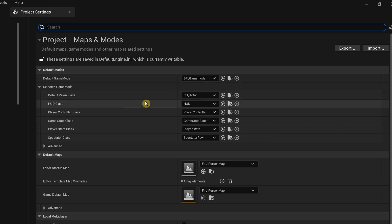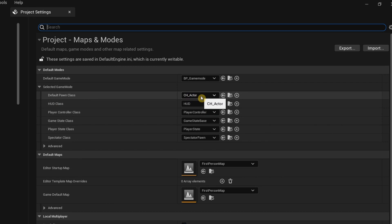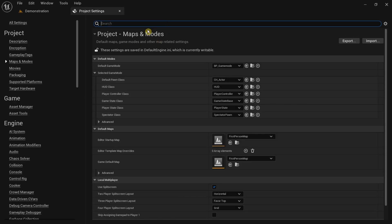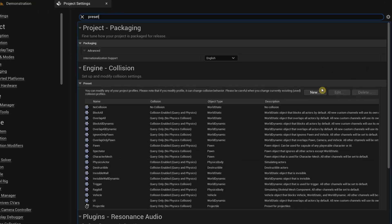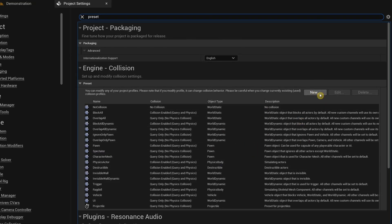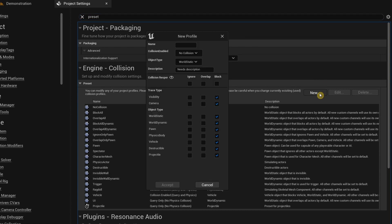From the default pawn class it automatically sets the CH Actor, which is again from the Puzzle Kit. After that we need to go to the search bar and type preset. In here we need to add three custom collision presets. Click on new and then in here I'm going to type Only Pawn.